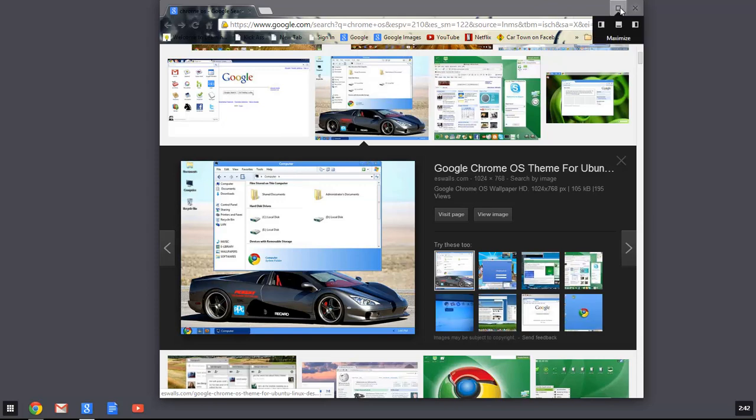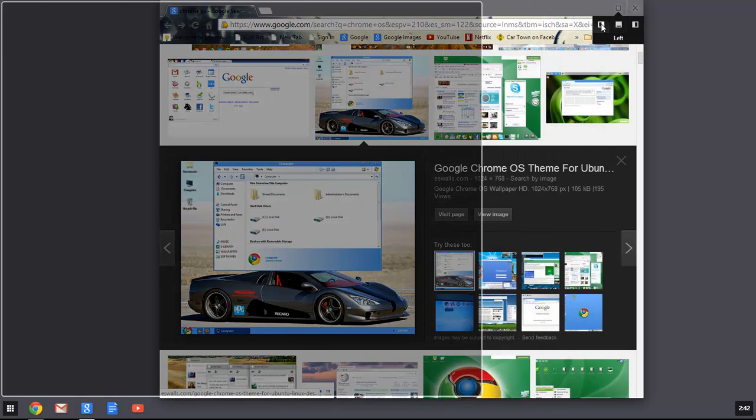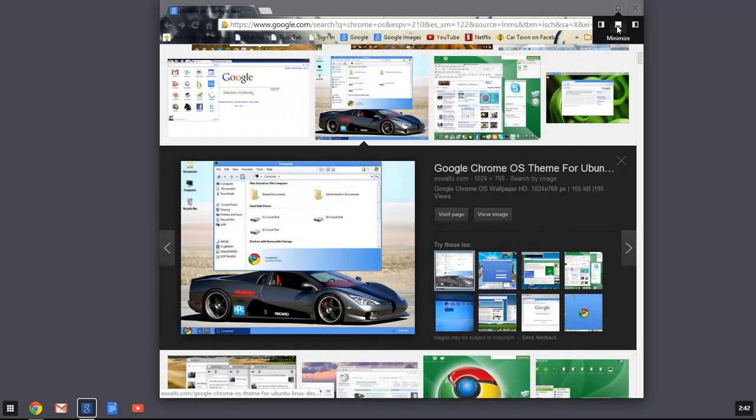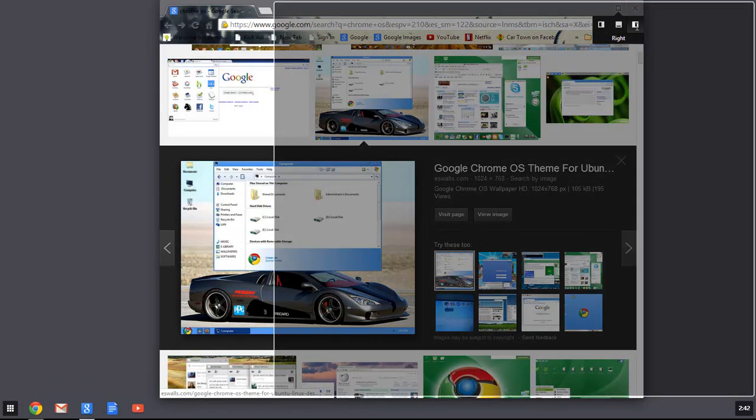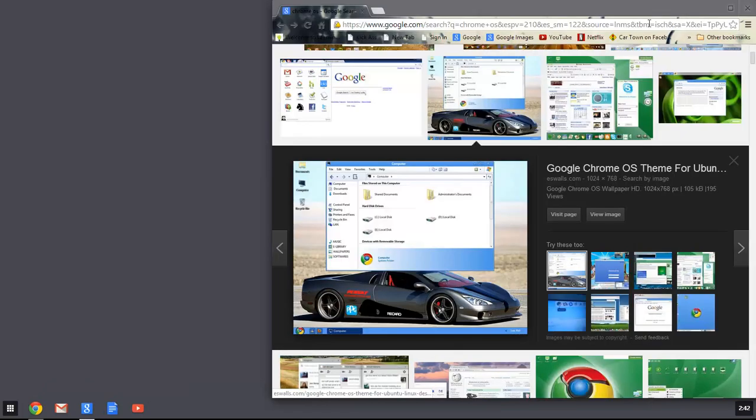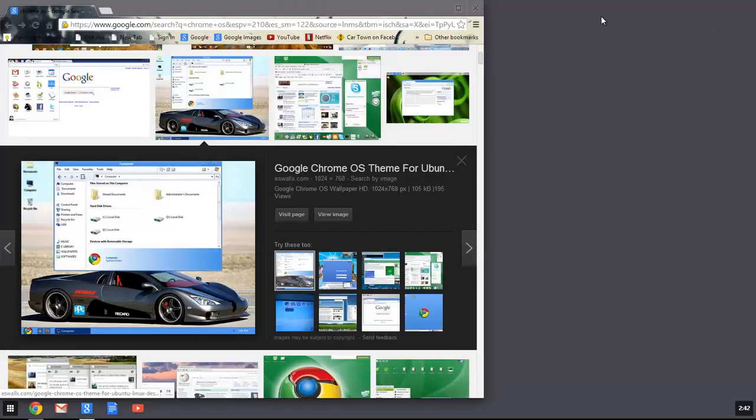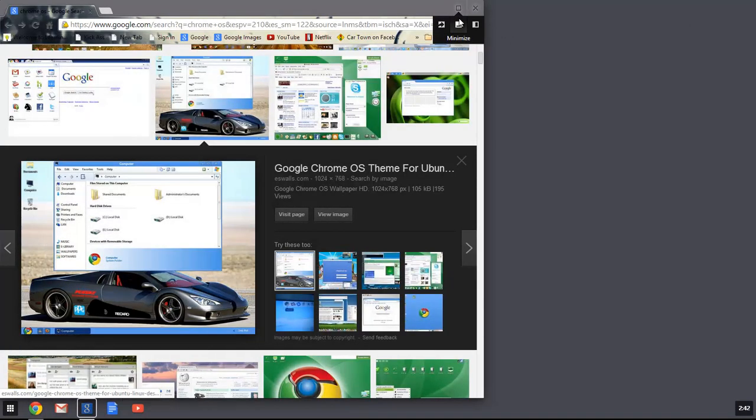Just leave your mouse over it, don't click. You can move it to the left, minimize it, put it to the right, put it to the left, and minimize.